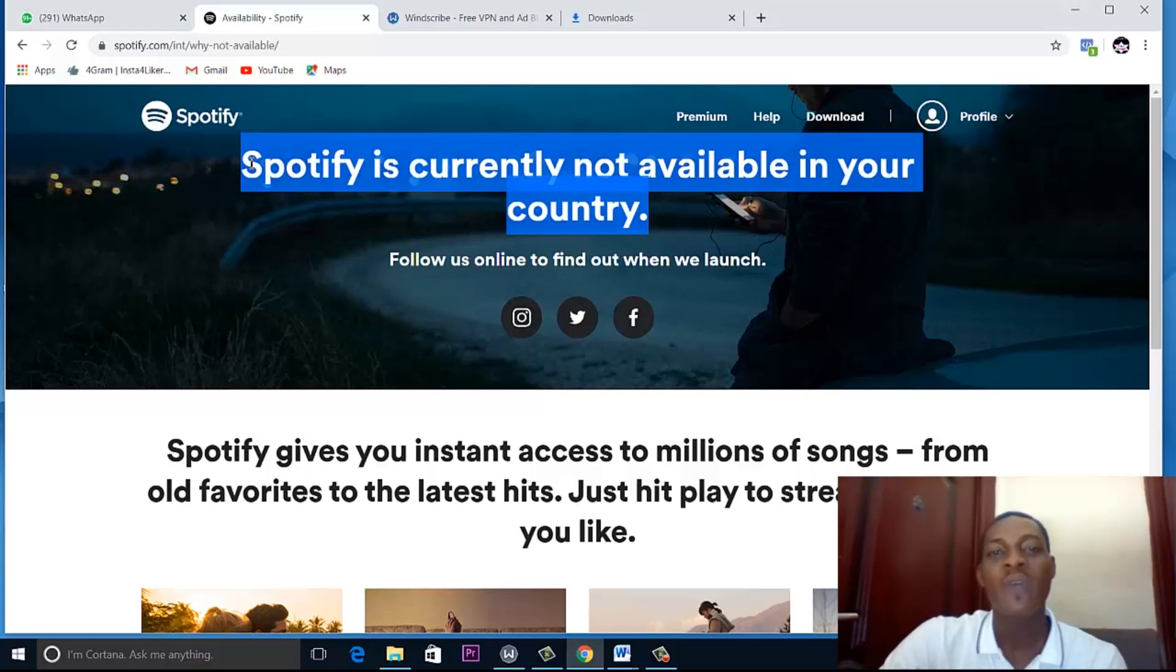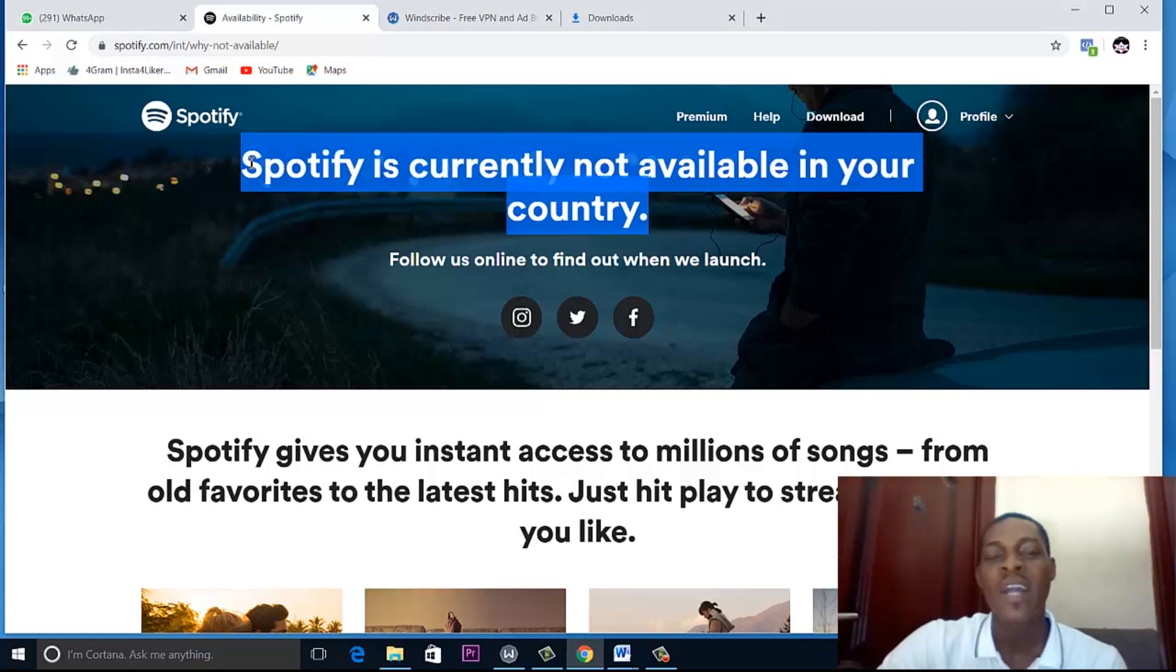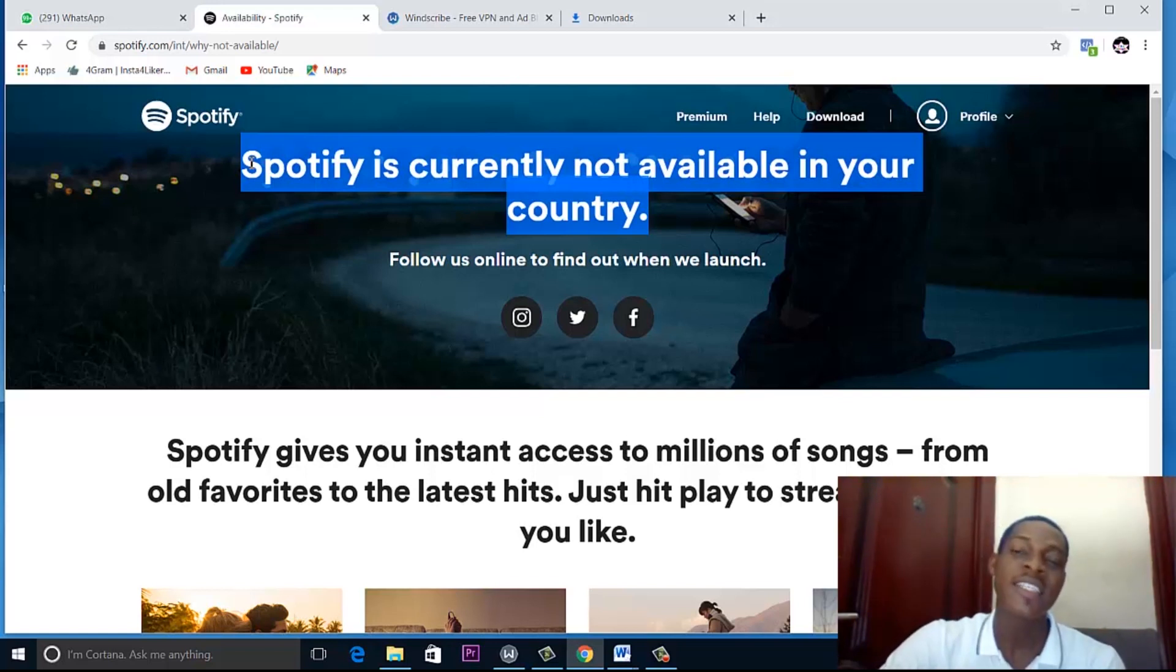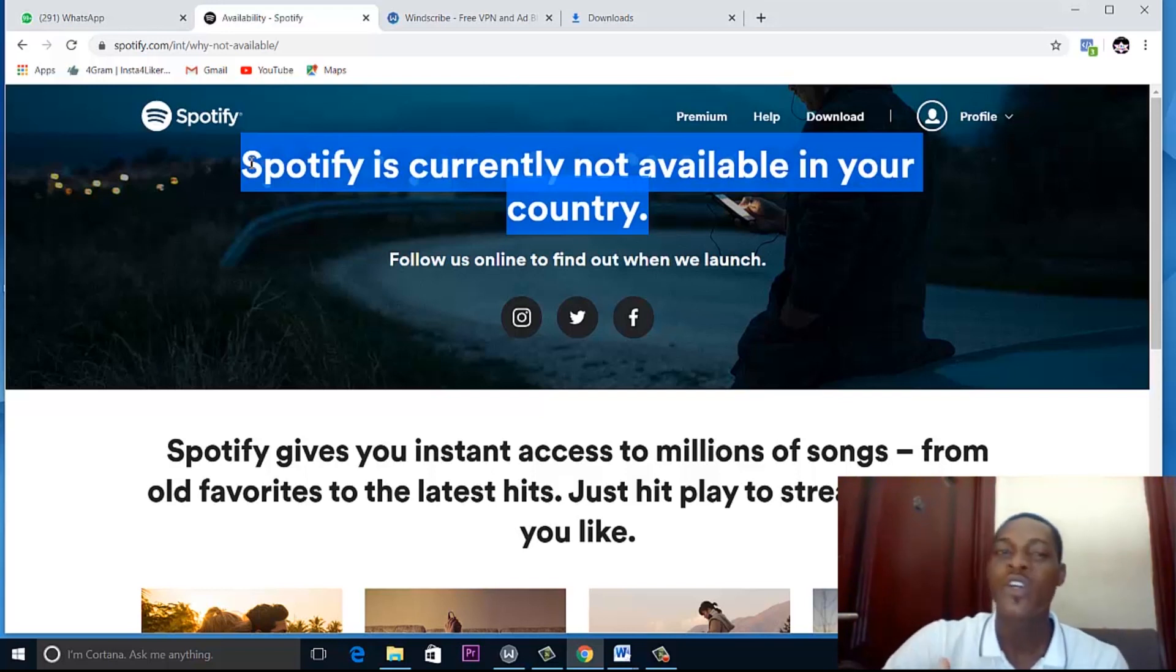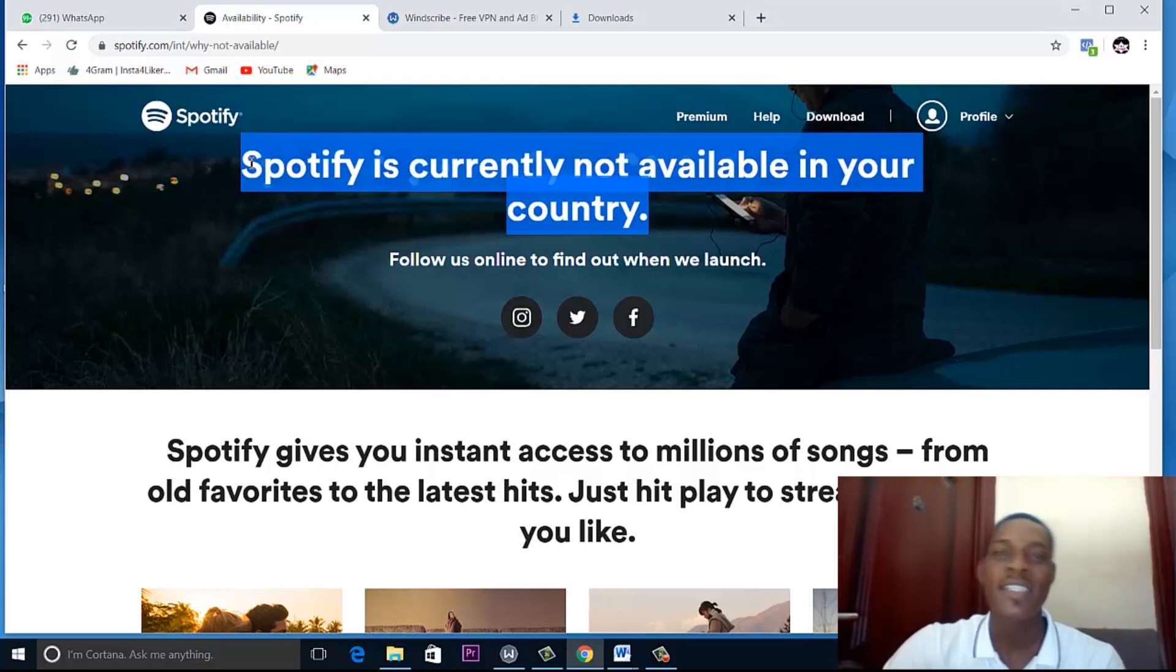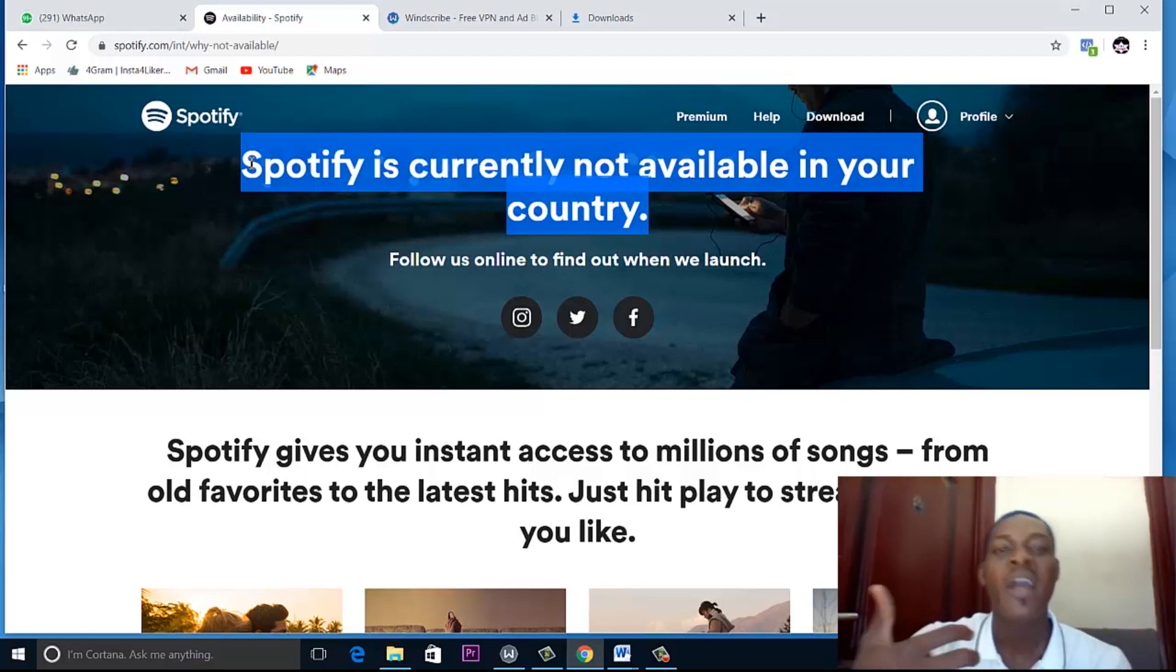So I'll be showing you how to set up a Spotify account for free right now. One tool that we'll be using is a VPN. We need a VPN to change the location of our laptop or system to a country where Spotify is accepted.